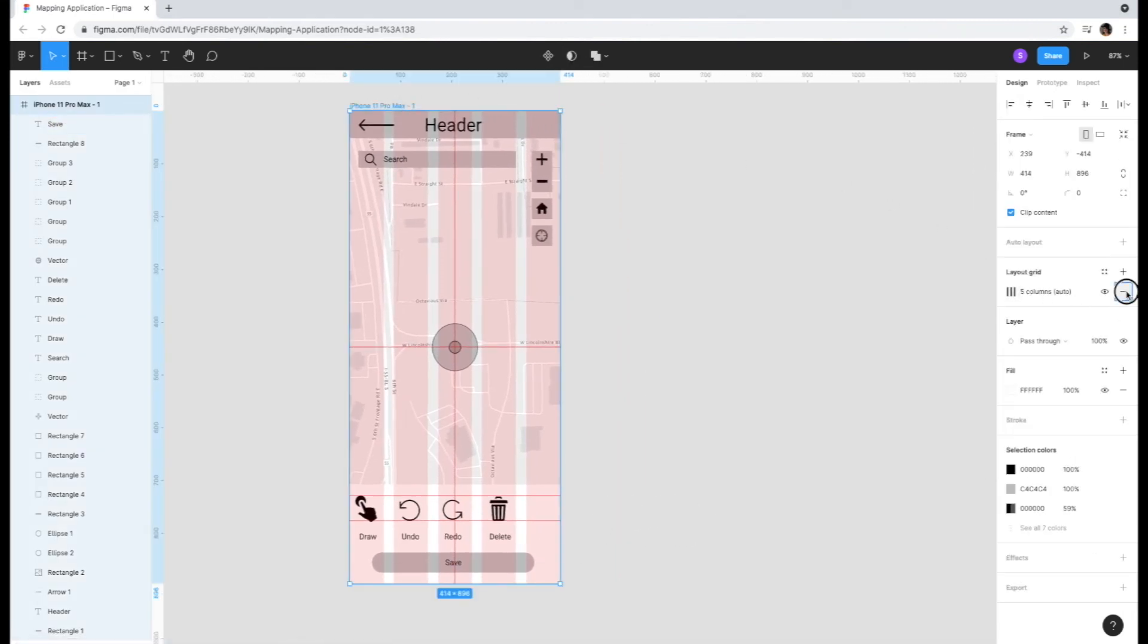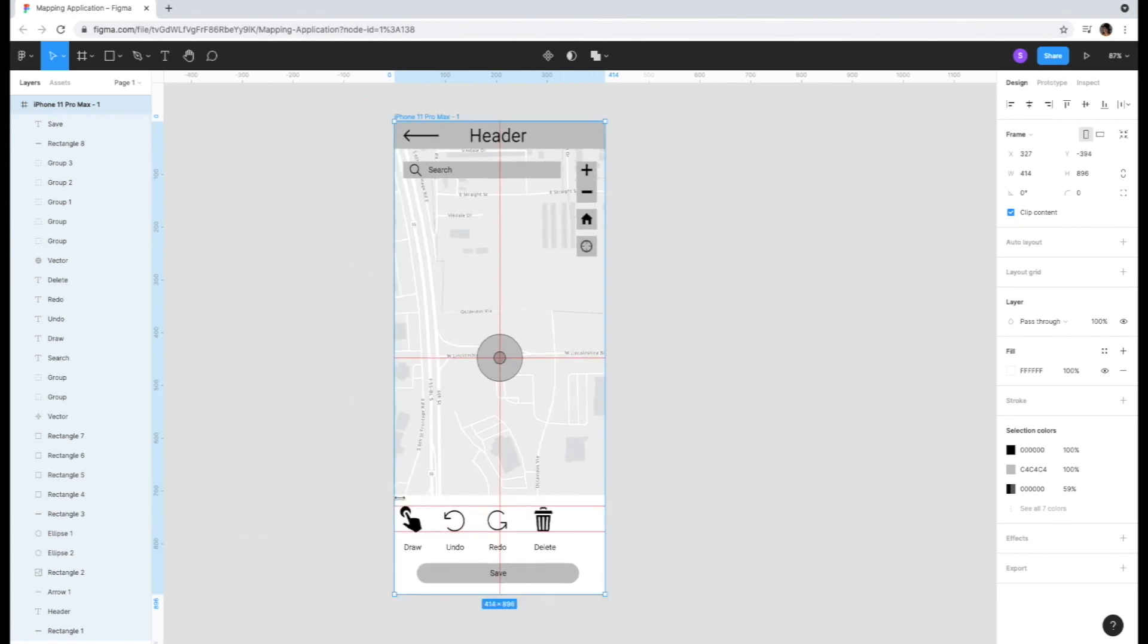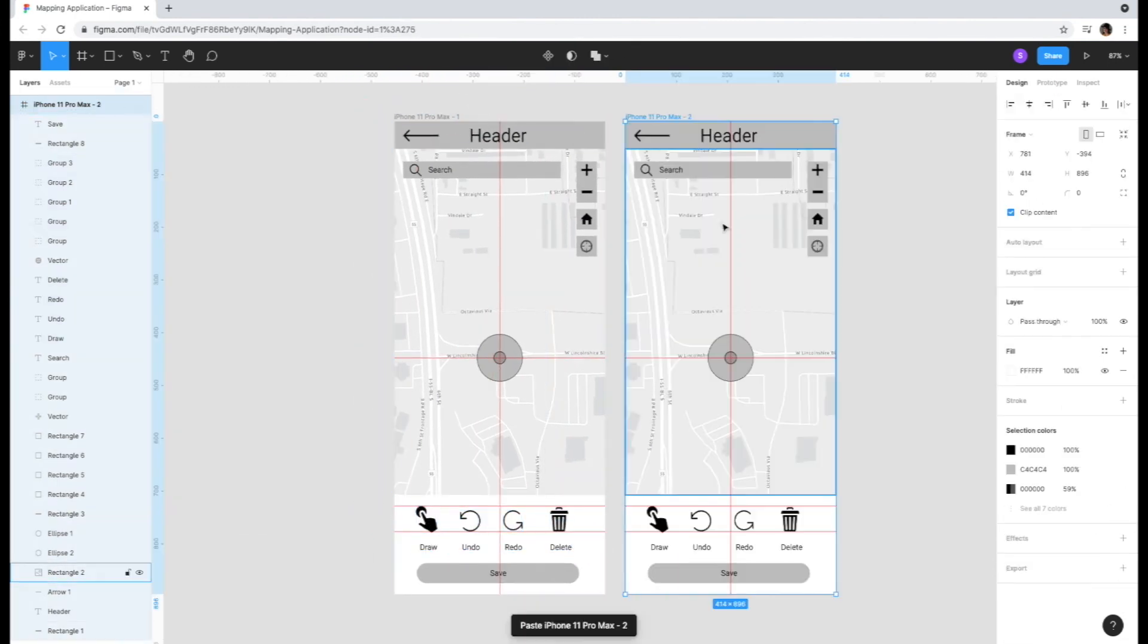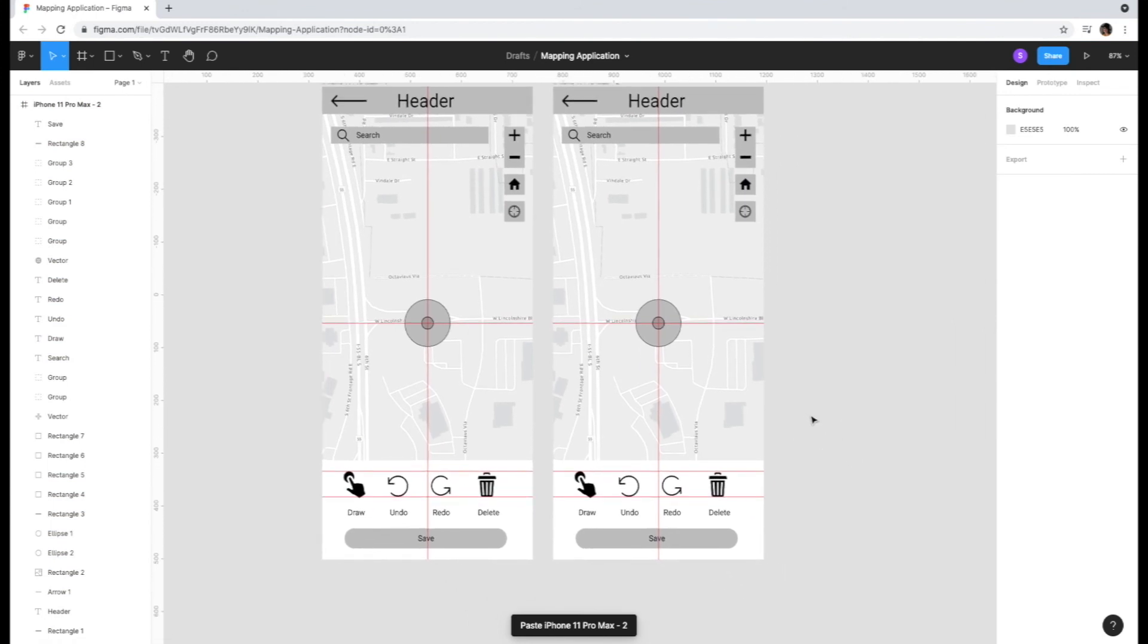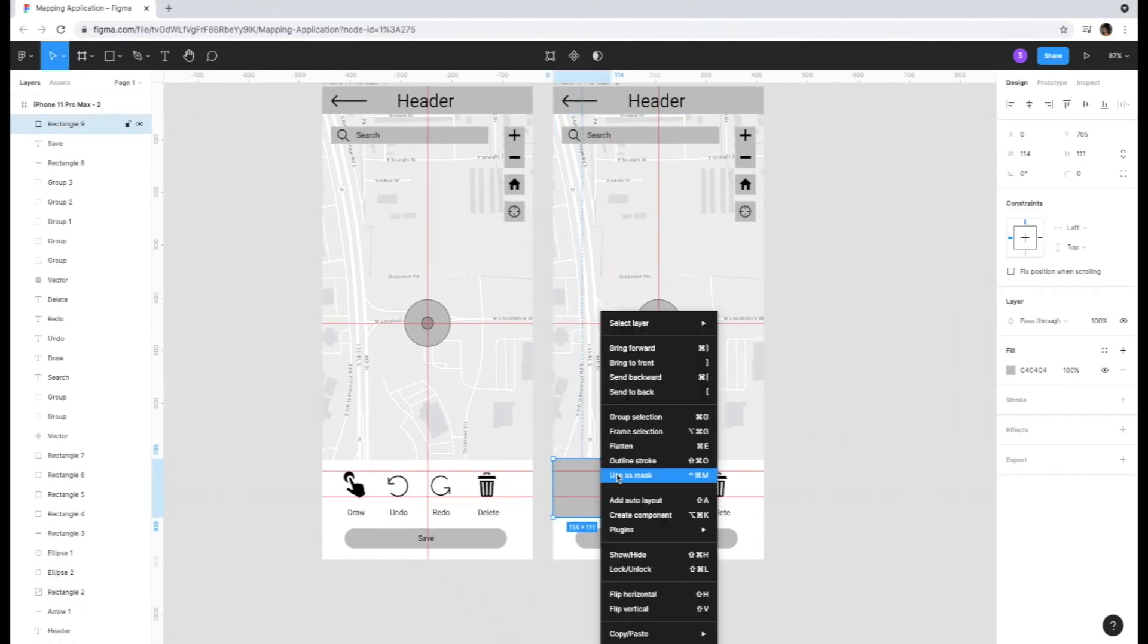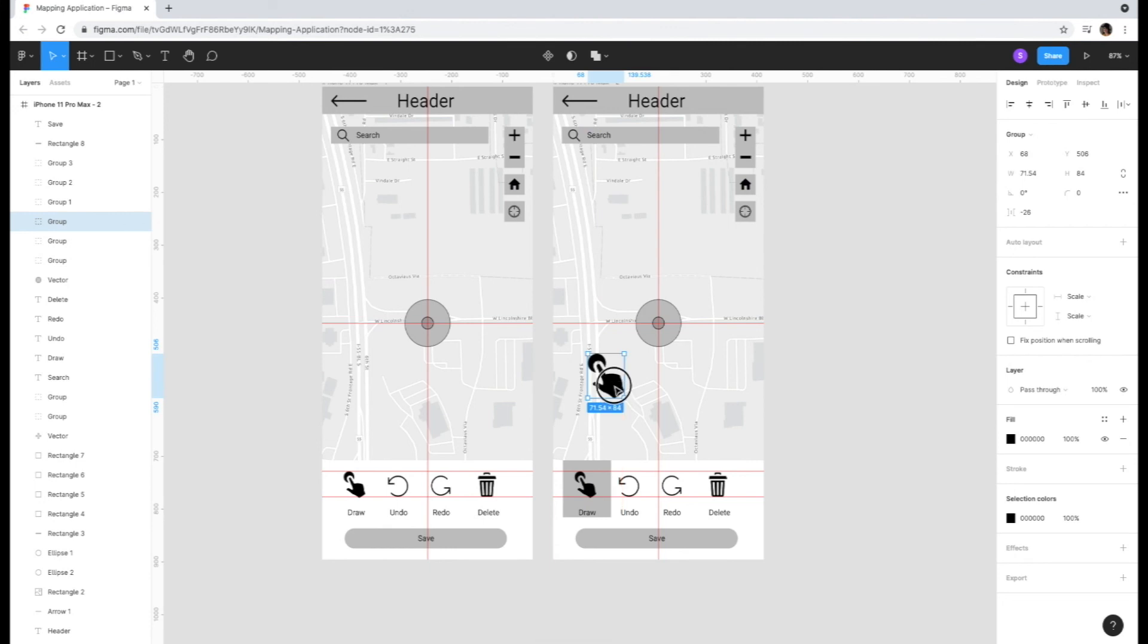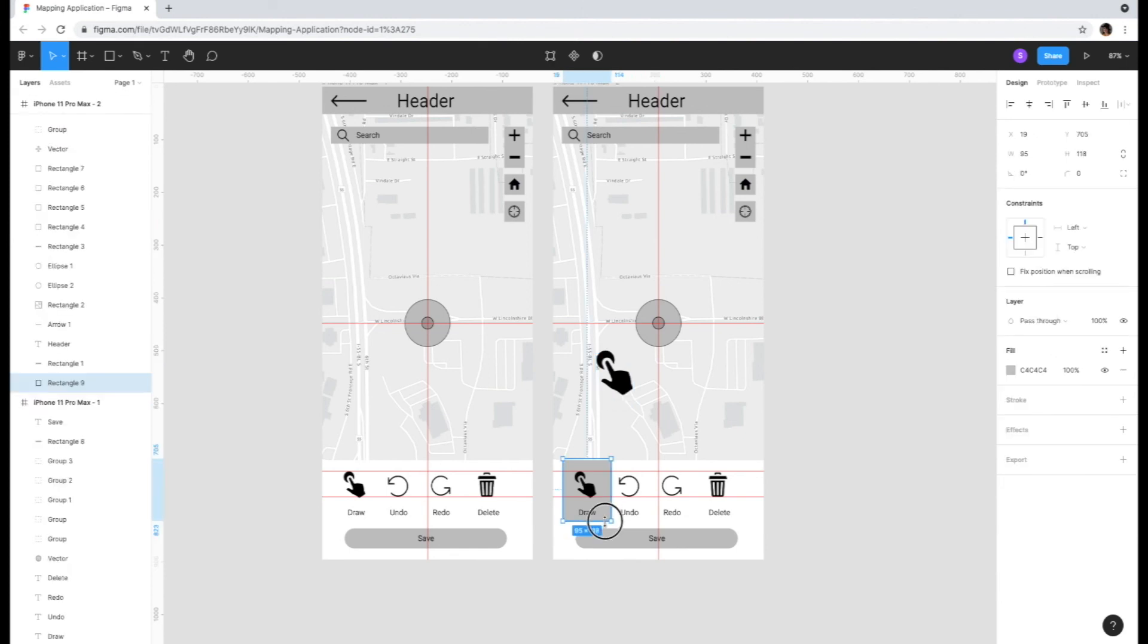Here we want to show a map where the user is able to draw a boundary on the map itself. We're going to copy and paste the same screen but show what happens when the user clicks on the draw icon. The icon will then appear on the map, the draw button will be in an activated state, and the save button will also be activated, showing how to prompt the user once they start interacting with the map.